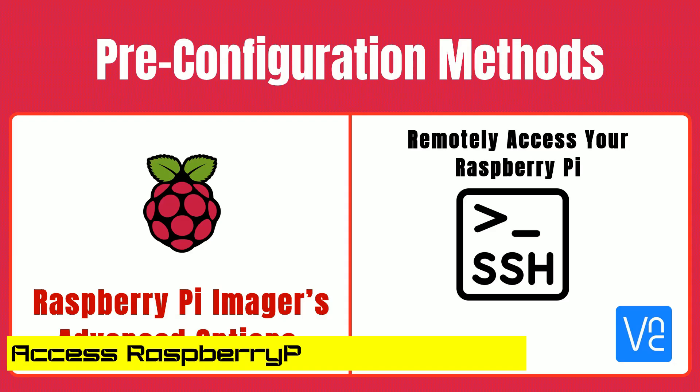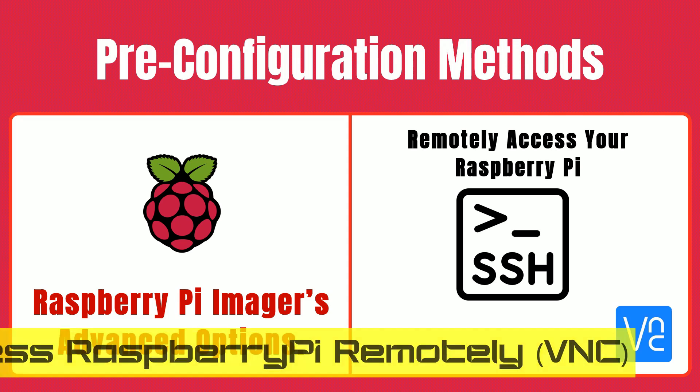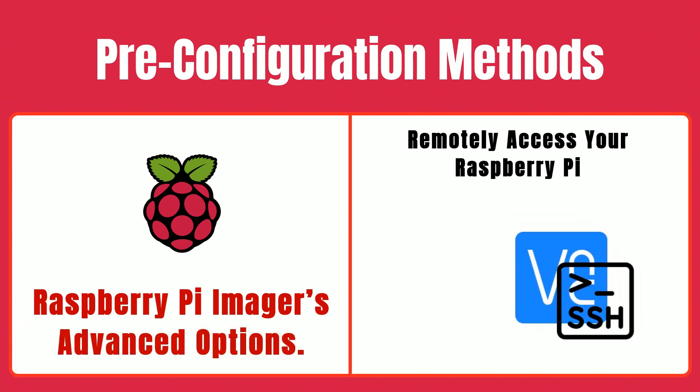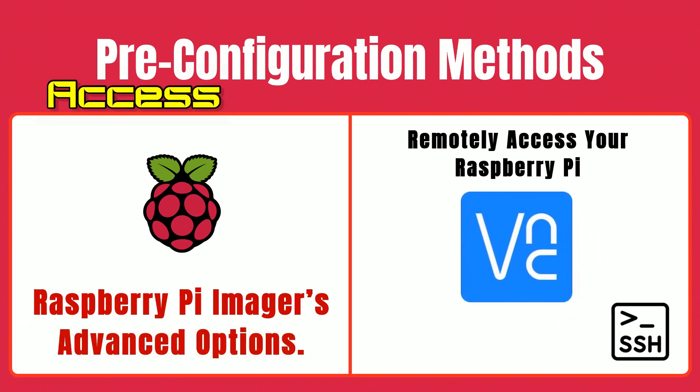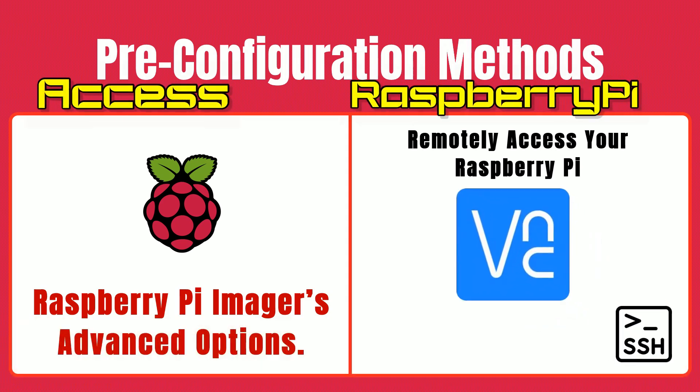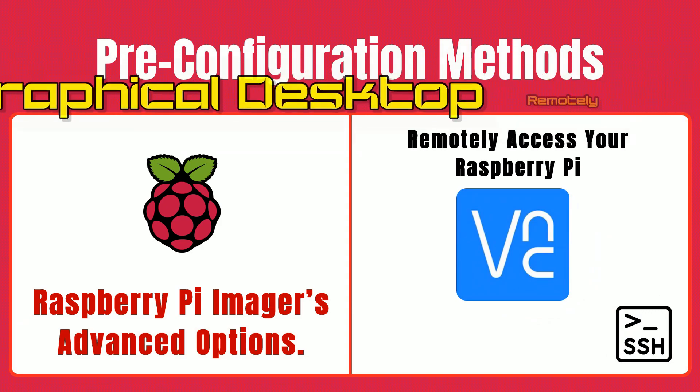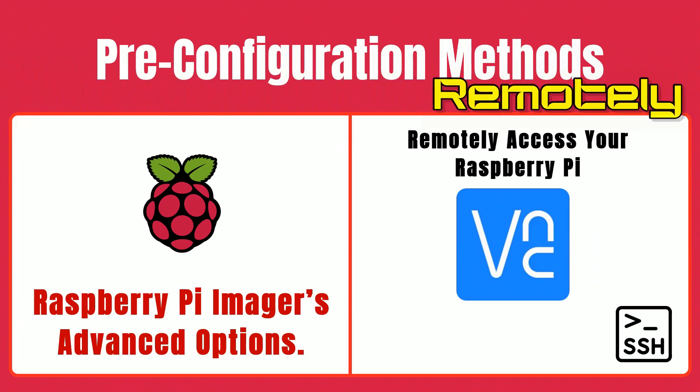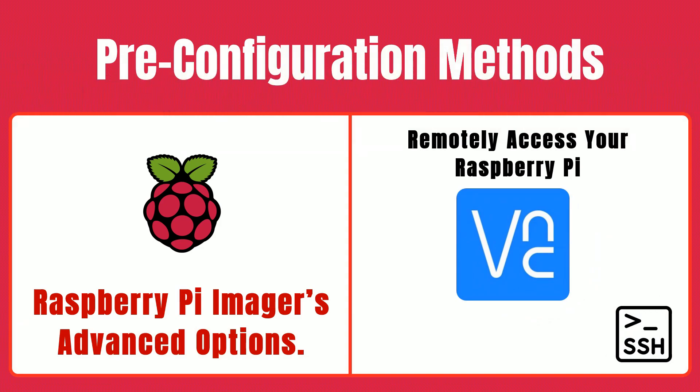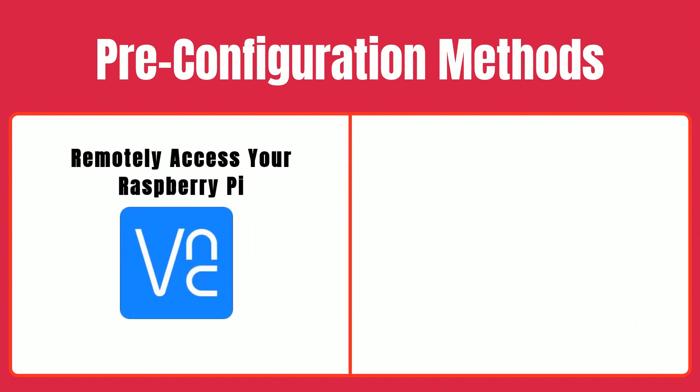Now, let's talk about VNC, Virtual Network Computing. VNC allows you to access your Raspberry Pi's graphical desktop remotely. This is great if you need to use apps with a GUI or prefer a visual interface over the command line. Now, we'll set up the VNC connect on Raspberry Pi.